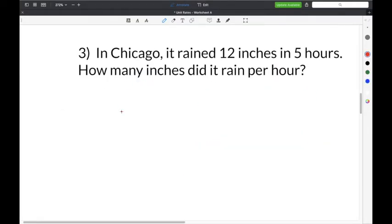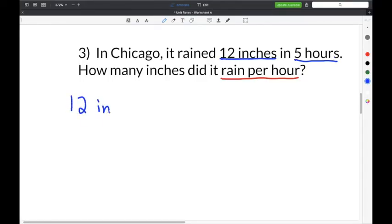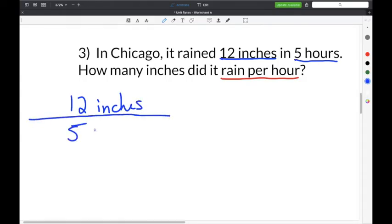The next problem says: in Chicago, it rained 12 inches in five hours. How many inches did it rain per hour? The phrase 'per hour' tells us that hours goes in the denominator. So five hours is in the denominator and 12 inches is in the numerator — giving us 12 inches over 5 hours.